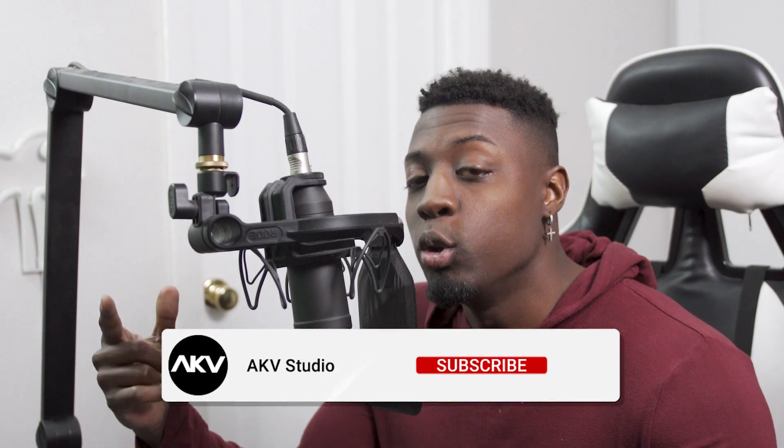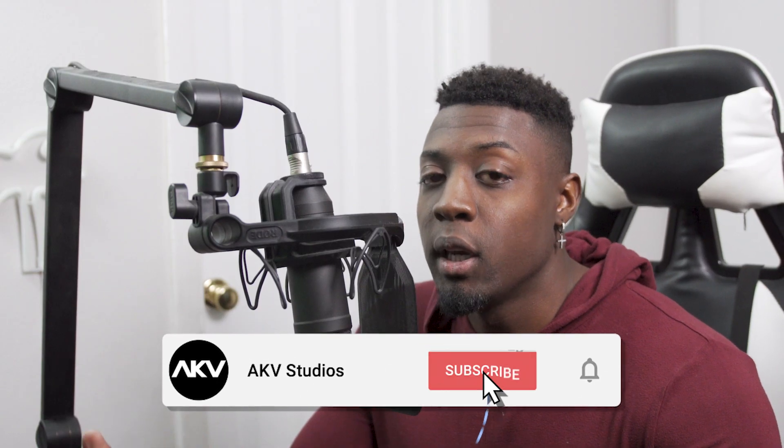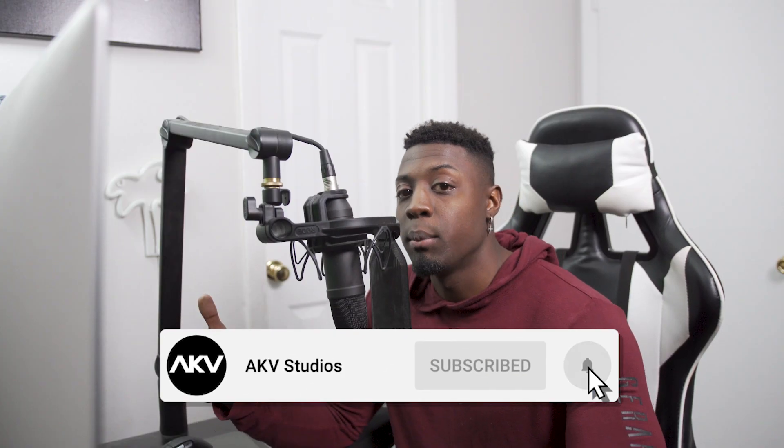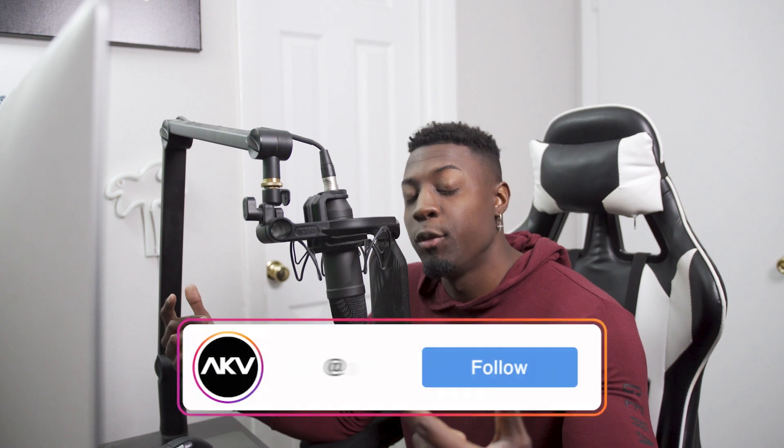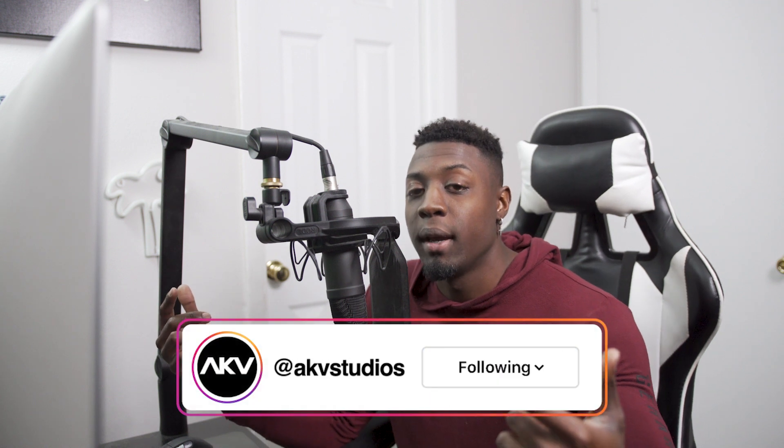But without further ado, let's go ahead and get into the video. But if you're new here, welcome to the culture. Drop new videos every week, go ahead and hit that subscribe button and turn on post notifications if you don't want to miss a video. Go ahead and like the video, it helps me out a lot. And also guys, follow me on Instagram if you want to be updated with what AKV Studios is doing.